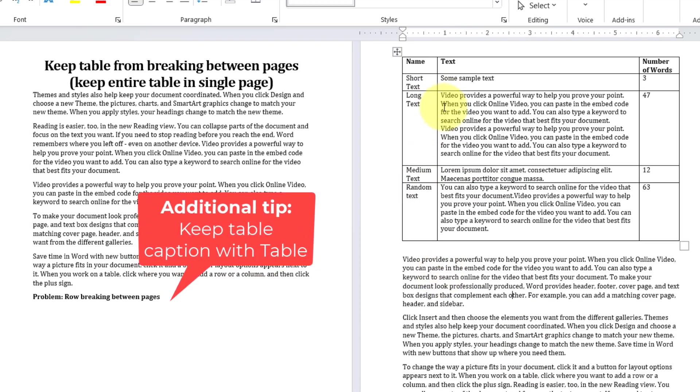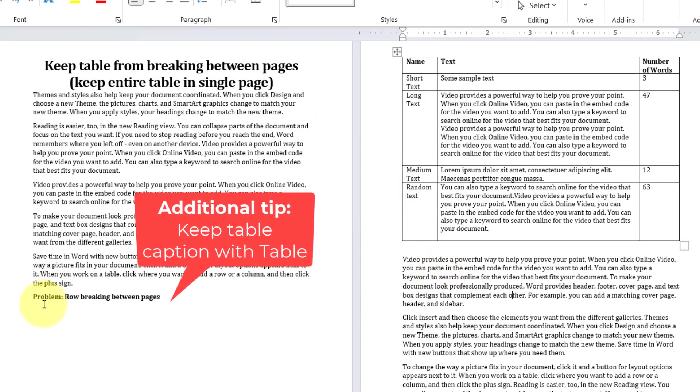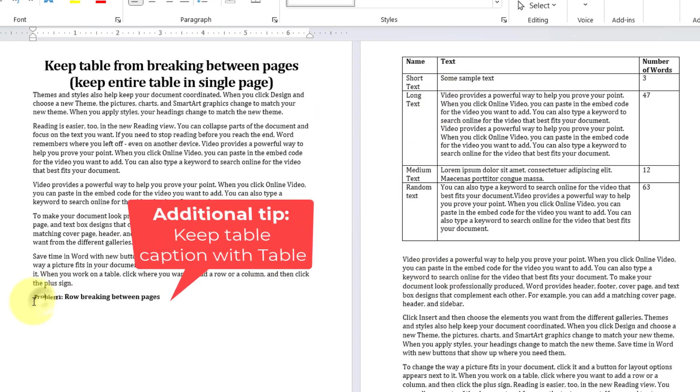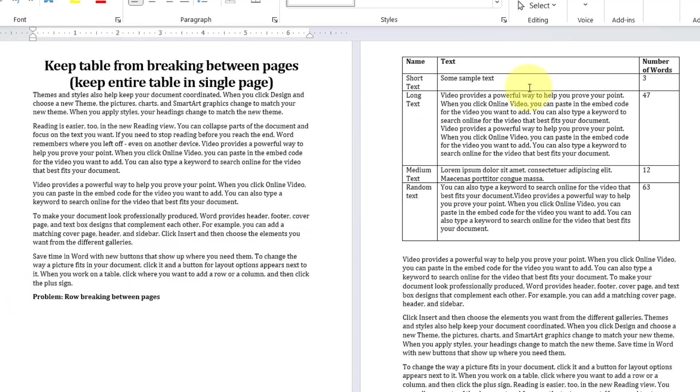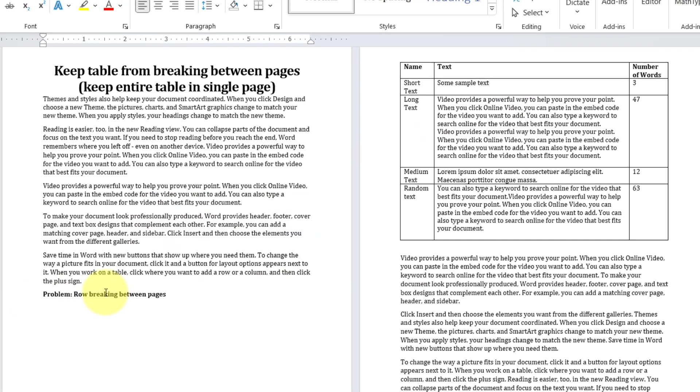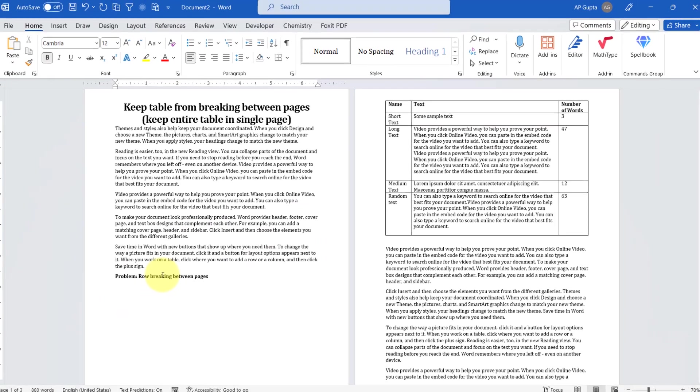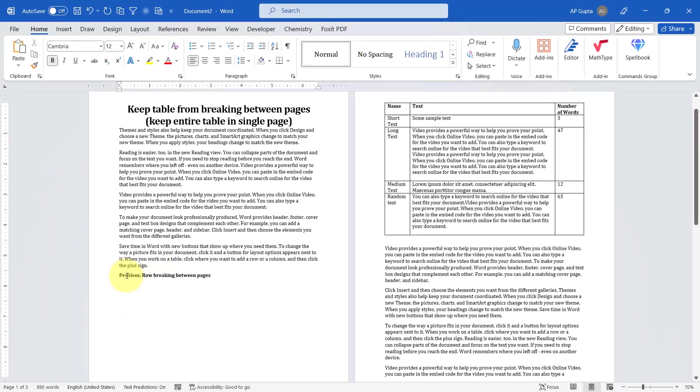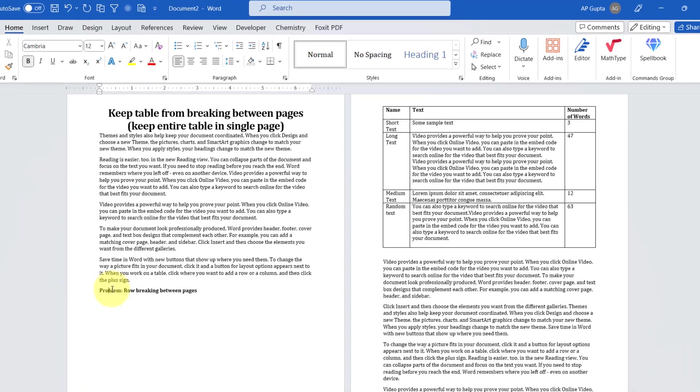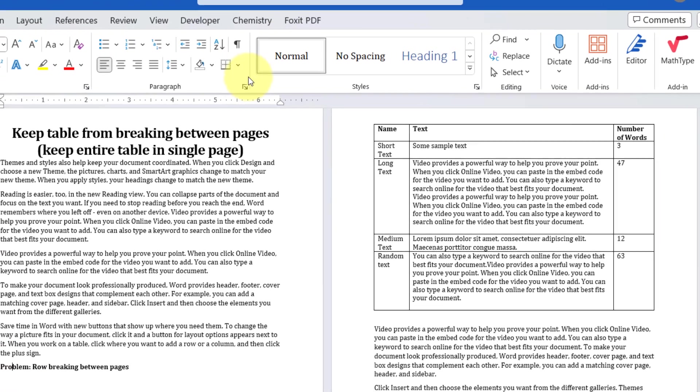Now there are cases where you want to have table along with table caption. So how to make or move table caption along with table such that they are not on a different page, they are together? You do the same thing. You click anywhere on the table caption or on the text that you want to keep with the table, again go to the same Paragraph setting.